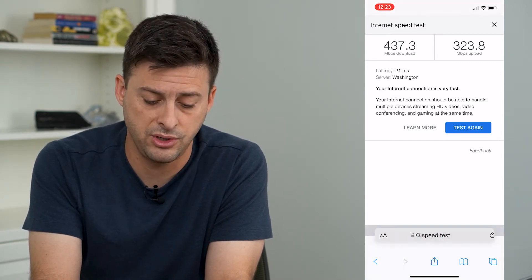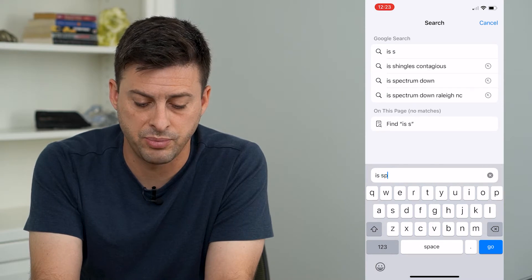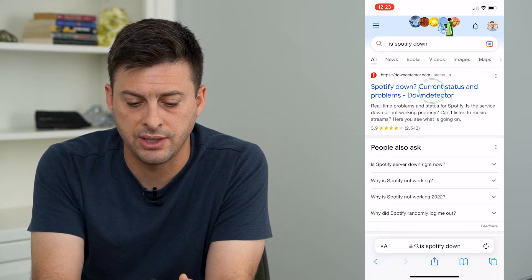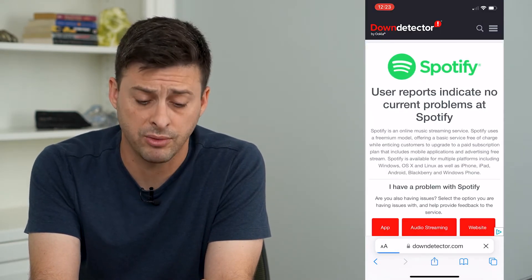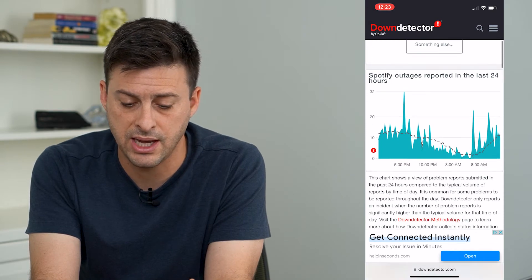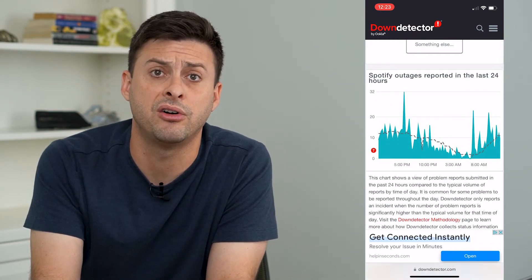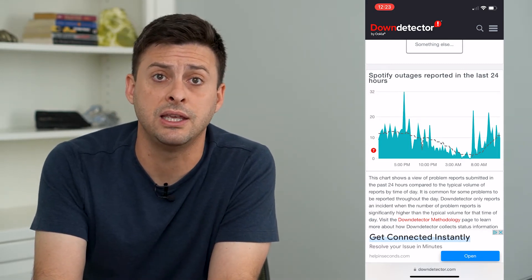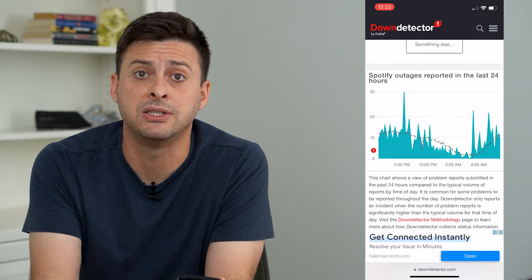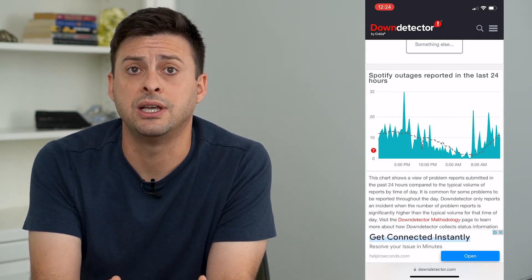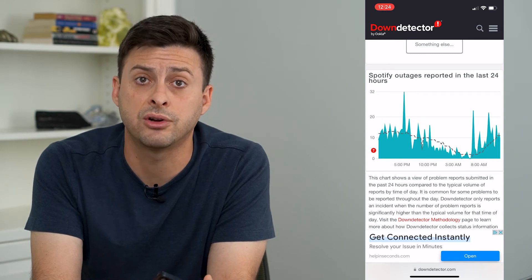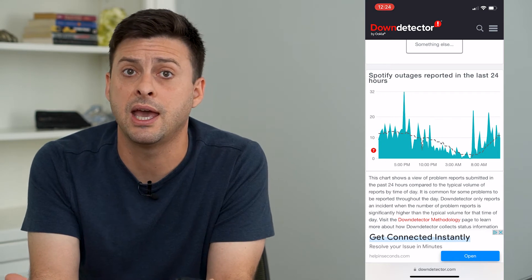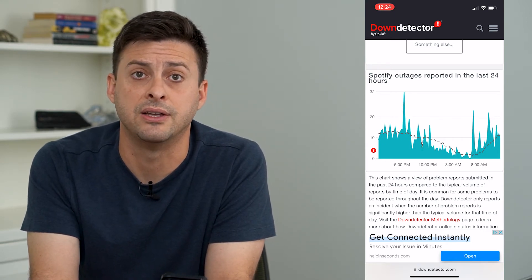The next thing we'll do is search for 'is Spotify down.' Once we tap on Down Detector we can see if there are any reports of Spotify being down lately. You can see there's no sudden spike in reports, so most likely that is not the issue. If you see a really big spike, then the no internet connection issue is likely caused by Spotify's servers being down and you'll just have to wait until they get back up and running.